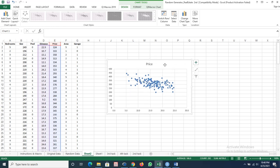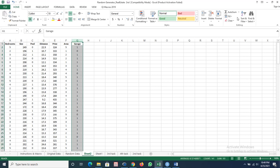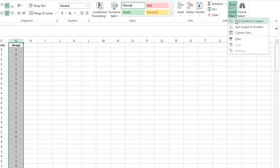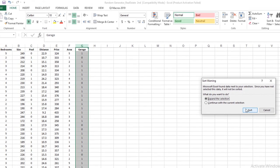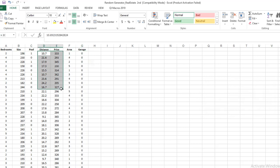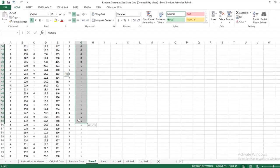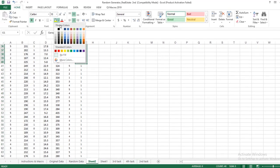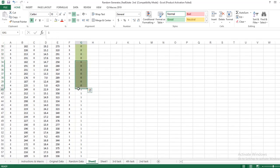Now I want to construct this for the impact of presence or absence of garage in the house. I am deleting this scatter plot and select garage, go to Sort and Filter, sort from smallest to largest, expand the selection - means we are sorting this garage column according to the rest of the data. Now select distance and prices. I am highlighting these zeros and ones to ensure you how the data looks differently for 0 and 1.